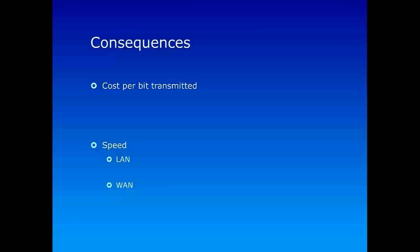and since these companies, just to connect these different sites by using their resources, they charge a lot of money to the organizations who are using the connections, typically the cost is pretty high in a wide area network situation. In a local area network, since we are not really depending on any third party, since everything is owned by a single organization, the cost per bit transmitted is much lower than what is required for wide area networks.